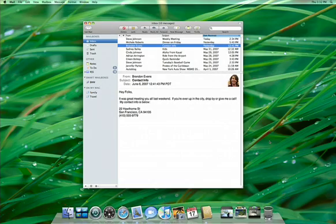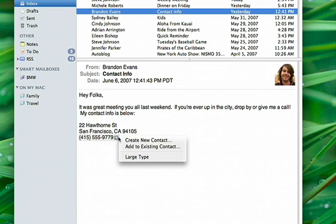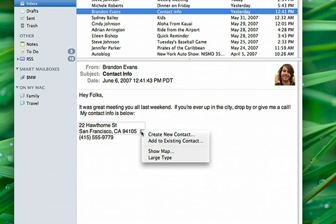You'll find amazing things in your incoming email, too. Mail is smart enough to detect data such as addresses, dates, and phone numbers and act on them.